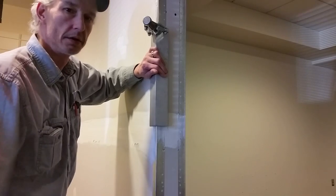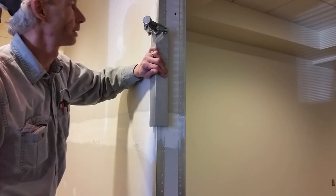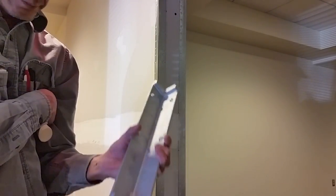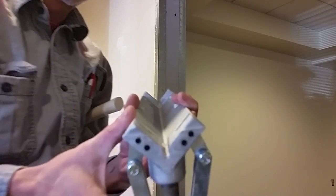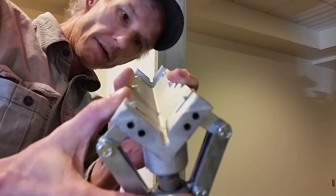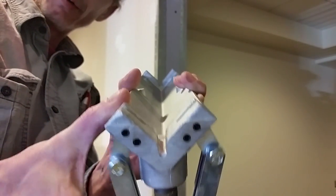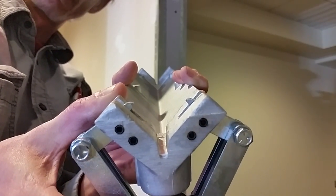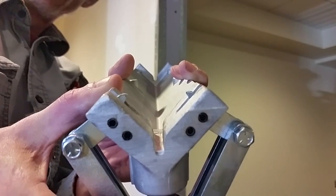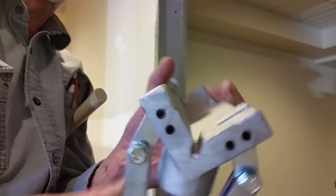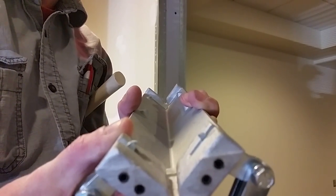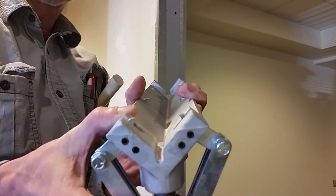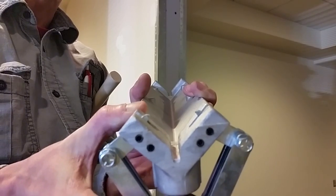And basically what that does when you hit it, I don't know if I'm in shot there or not, but when you hit it, it pokes these two dimplers out there and it basically staples the corner bead to itself, or to the wall with itself. And as you can see, the motion of it kind of pulls it toward the corner there at the same time.